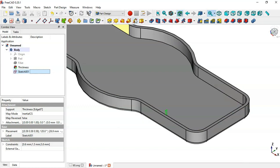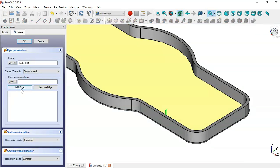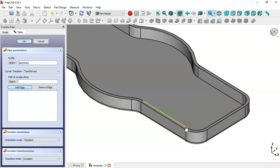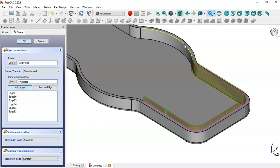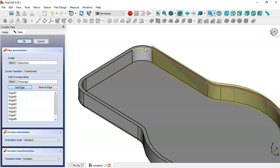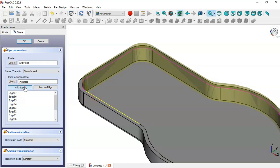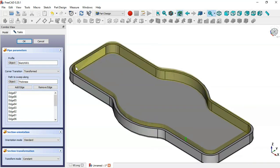Go to Additive tools and select the Additive Pipe tool. Click this button to add edges, then click OK.